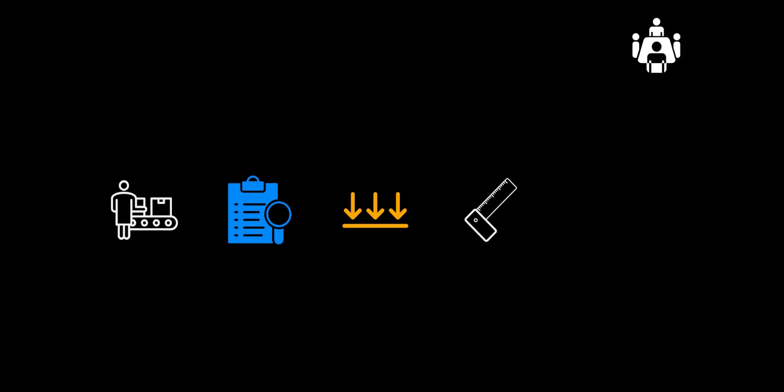In this demonstration we will see the following happen. We will start by creating a production order. The inspection lot will be automatically created. We will record the results for the surface inspection as well as the measurement of the length. And finally, we will make the usage decision and post the stock movement.